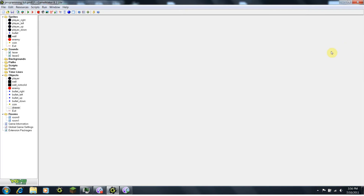Hey, this is Matt again, and I'm here to give you Part 4 of the Advanced Programming Tutorial Series. In this tutorial, I'm going to be showing you how to create a shooting enemy.